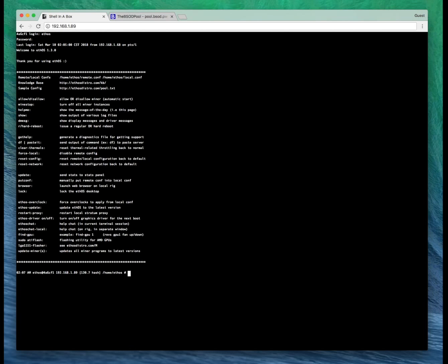First things first, you want to log into your rig terminal. Currently this is just mining Ethereum. Once we're done you should be dual mining Shield as well.